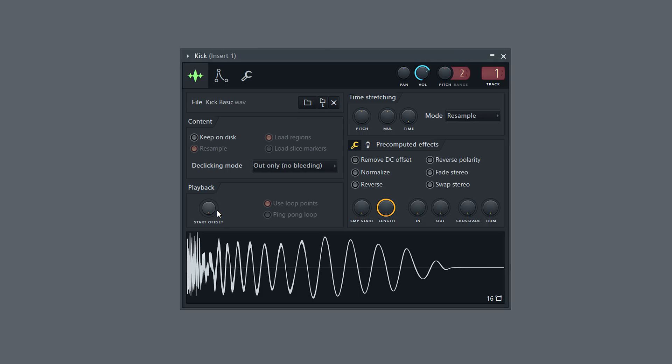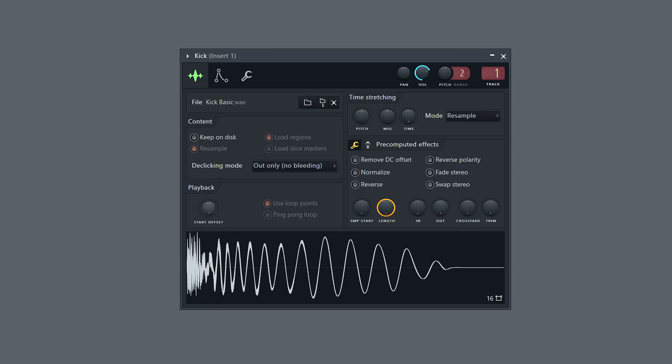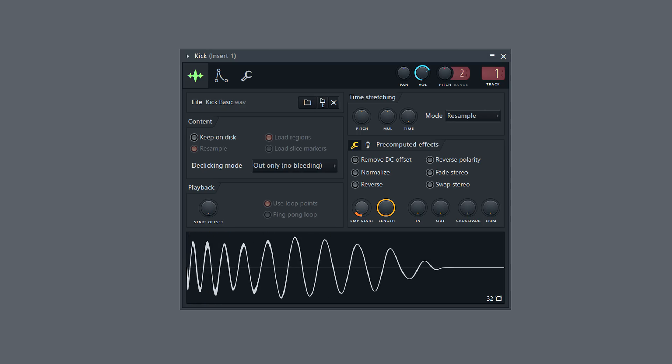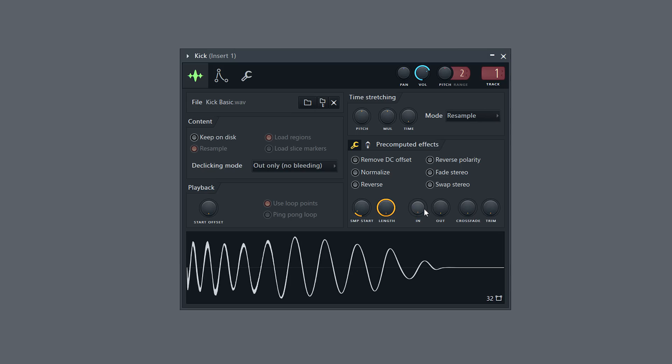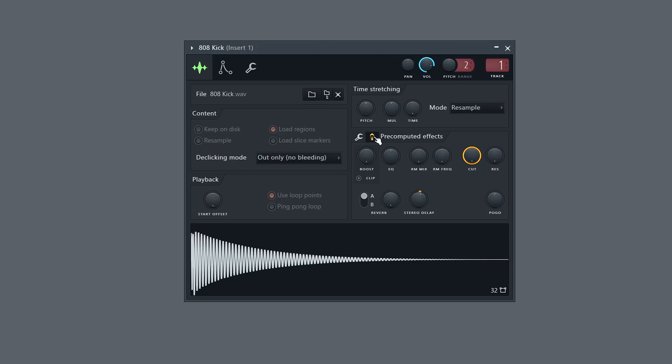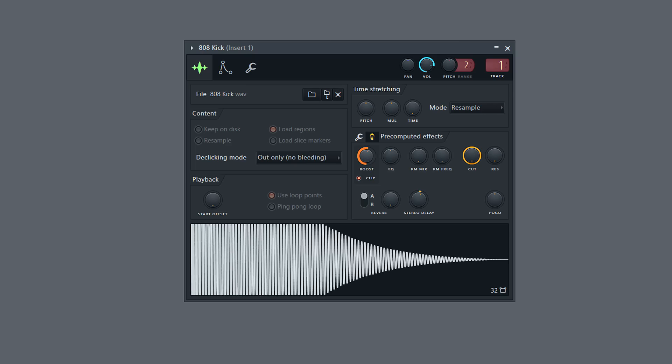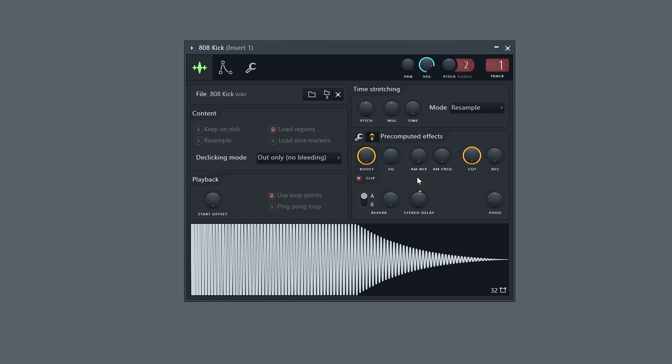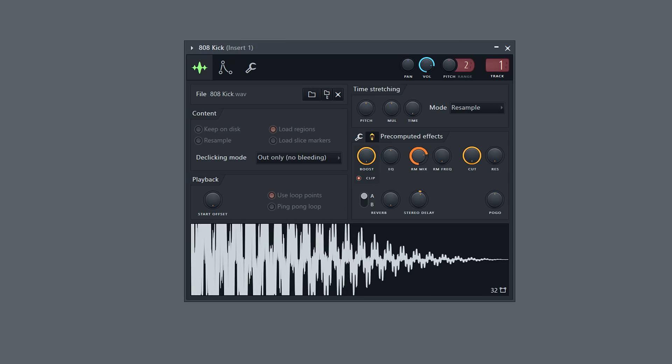We've also made improvements to the sampler channel, including two kinds of sample start. Start offset simply moves the start point. Sample start trims the sample to the start point. This can be useful when working with pre-computed effects that process the entire sample. We've also restored the classic pre-computed effects, including boost with clipping. So you can make a distorted 808 bass straight from the sampler channel. Also, old favorites like ring modulation and pogo.